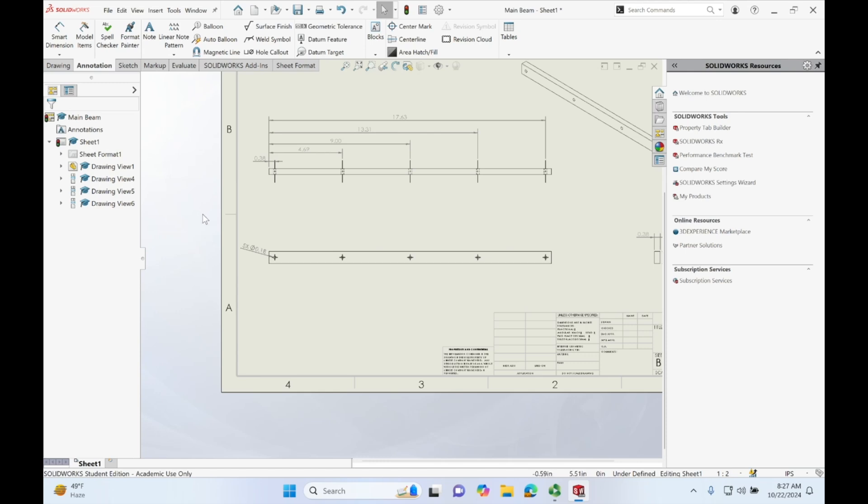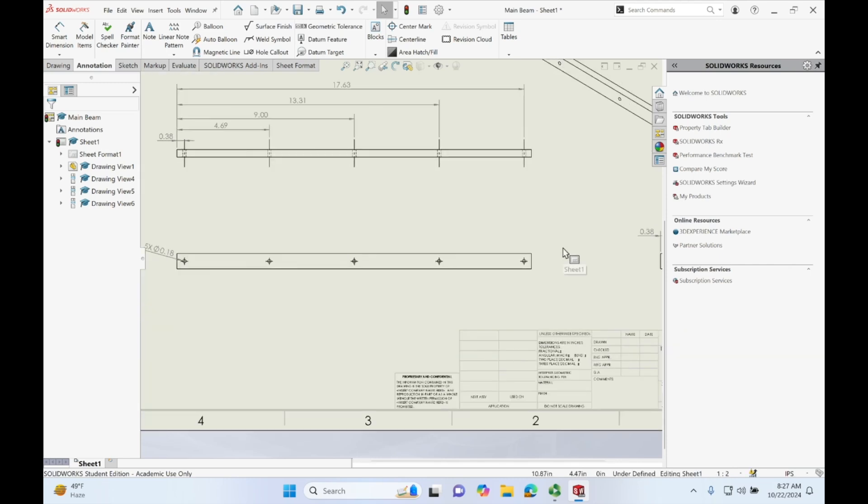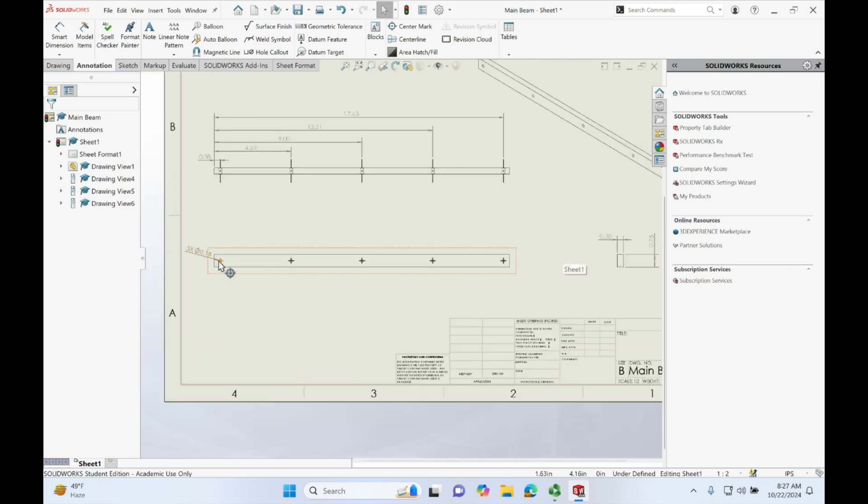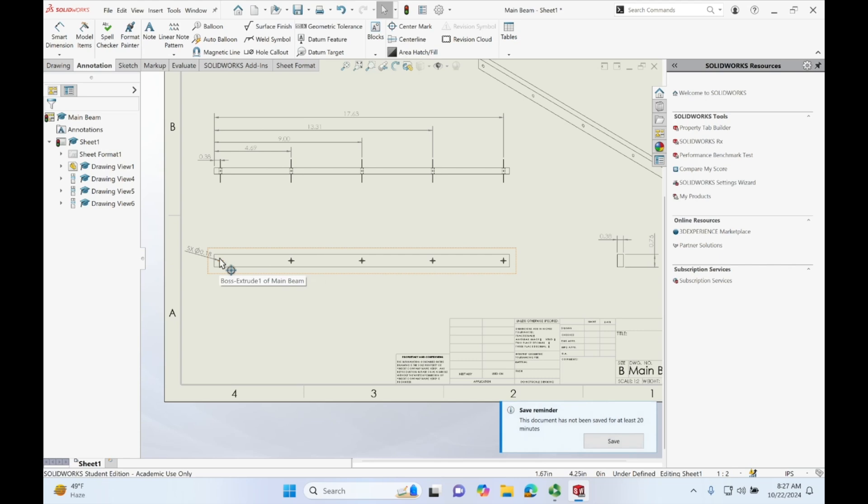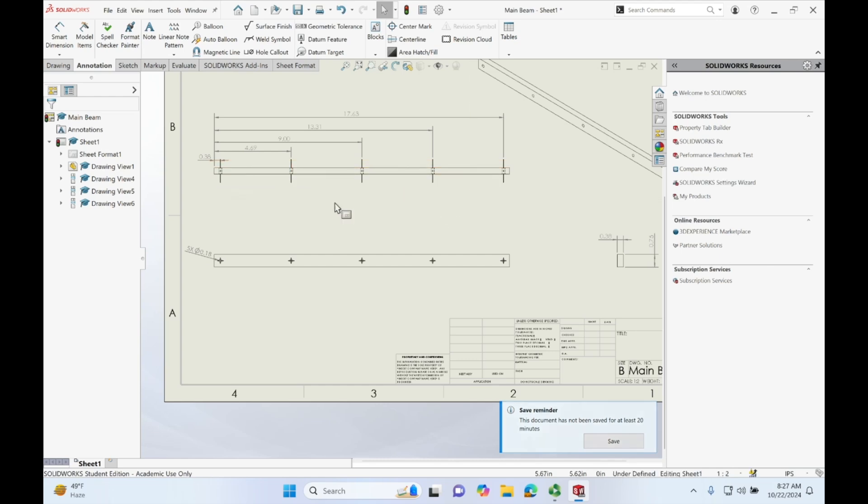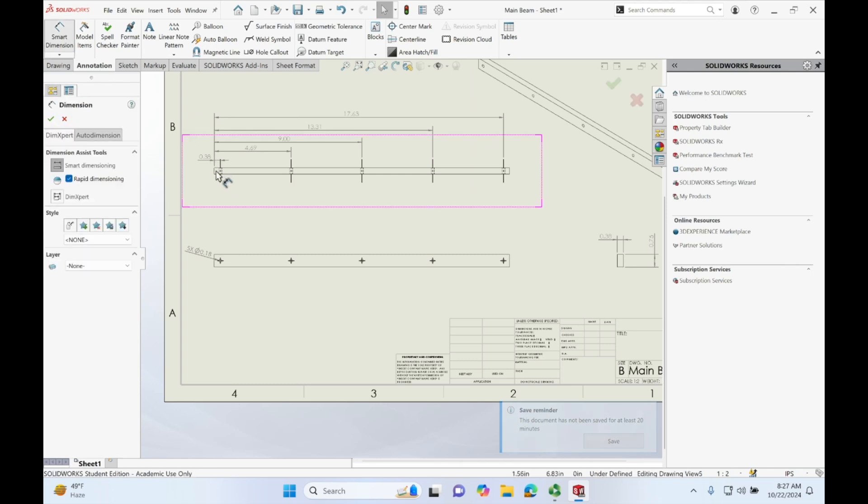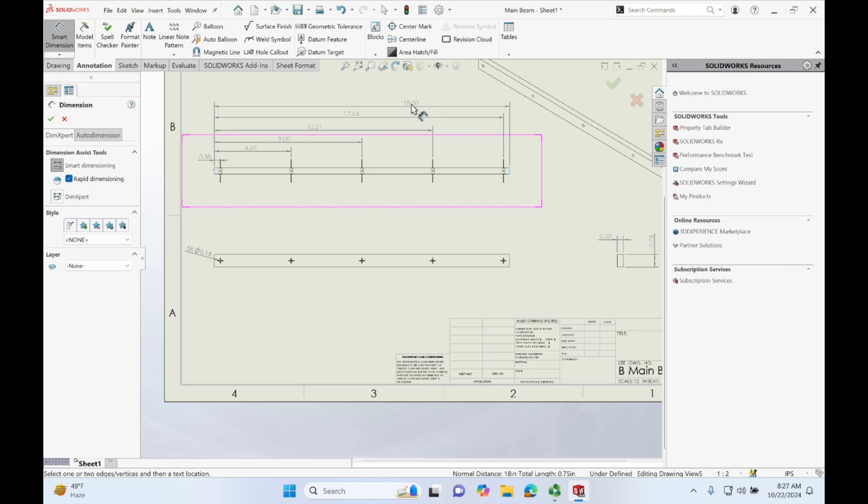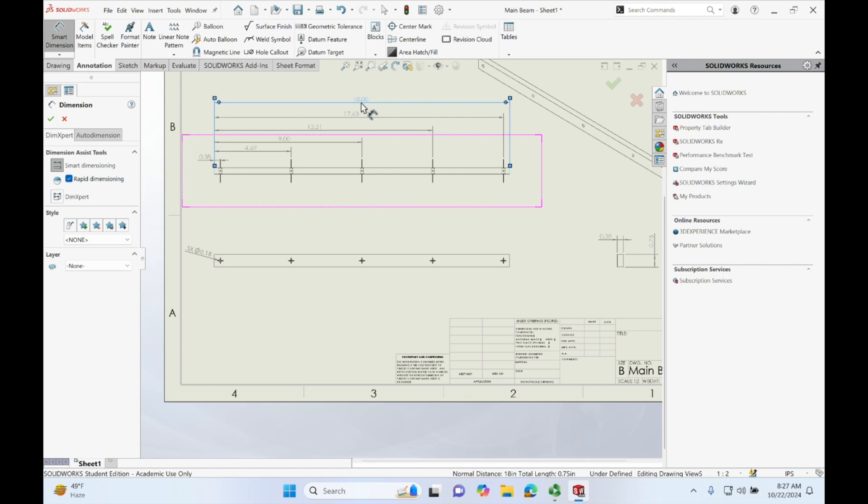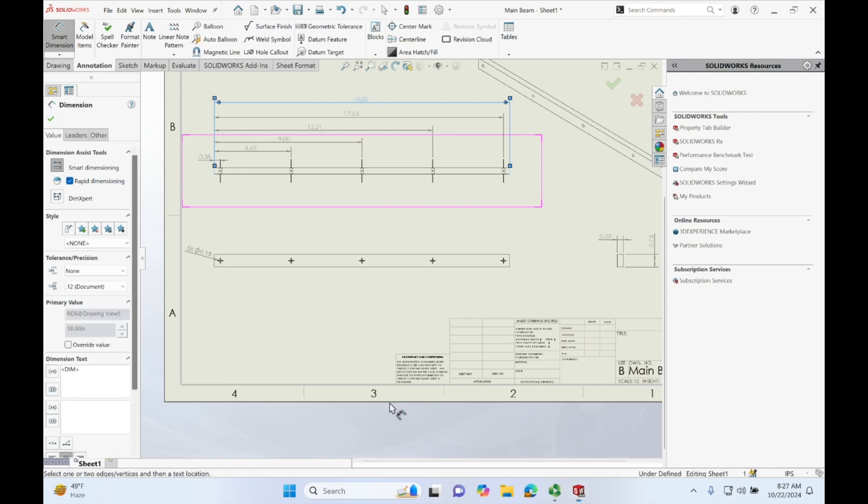Alright, and now it looks like we have everything dimensioned. We have our holes dimensioned in their diameter. We have the dimensions of where these holes are on the beam but we are still missing our 18 inches so let's actually add that in real quick. See how if I double check I realize I was missing a dimension. Just make that right here. Wonderful! And that should be everything now.